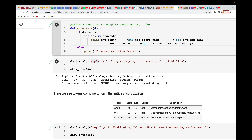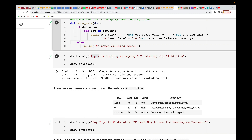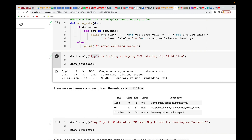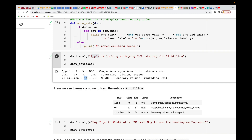Another example: 'May I go to Washington D.C. to see the Washington Monument.' Running this gives a similar output — Washington is a geopolitical entity. Next Day is tagged as DATE, and the Washington Monument falls into the company/agency/institution category.